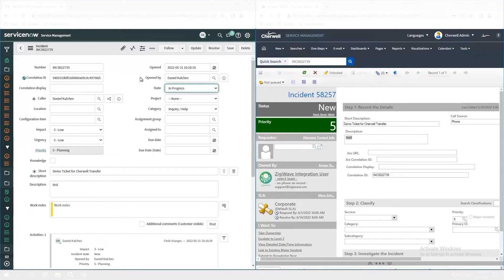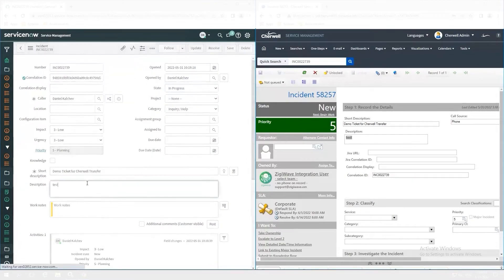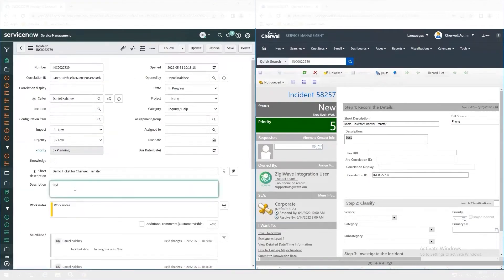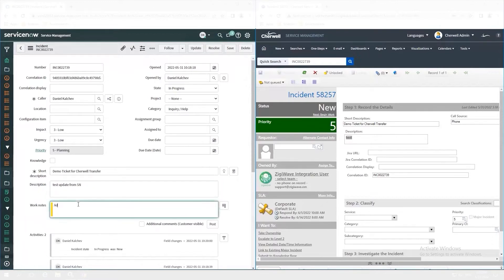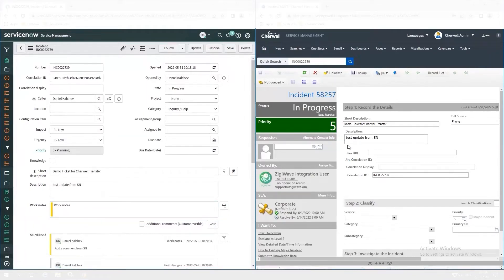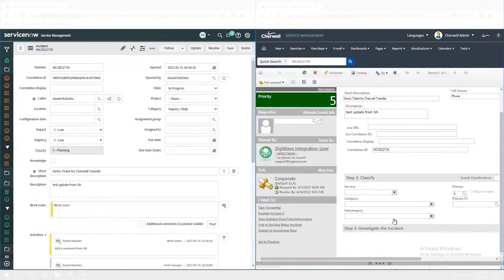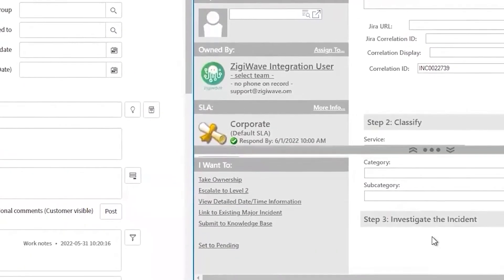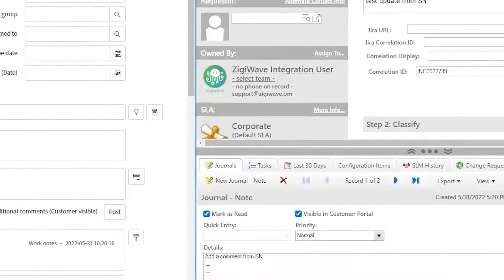Once the team has some progress on the issue, they will update the incident status and description and add a comment. All that will be automatically updated in ShareWell, so the ServiceDesk team will have the latest data about this specific issue. You can use all available fields, including customizations, in both systems. We can see the status in ShareWell is changed and the description is updated. We also have a new comment — it is synced as a journal node in ShareWell.